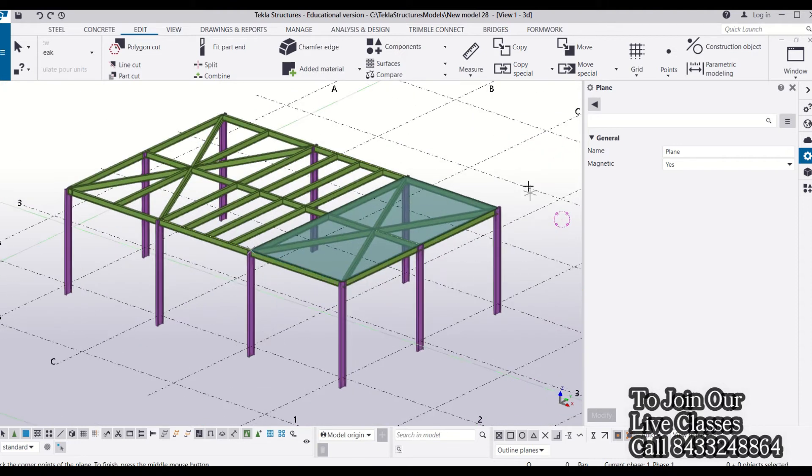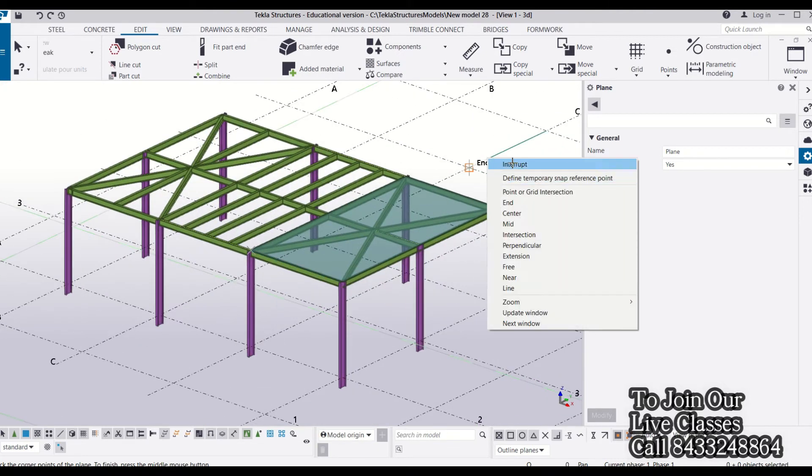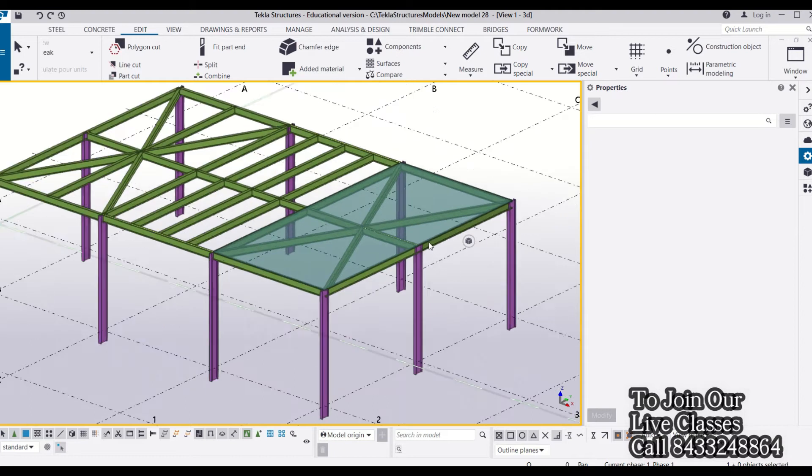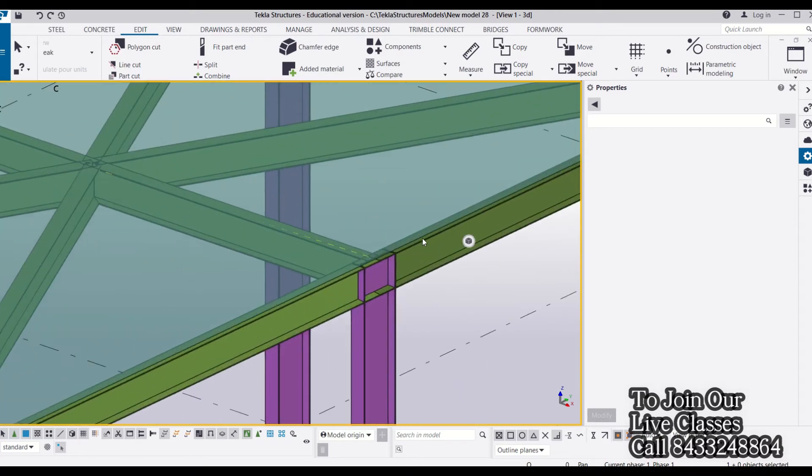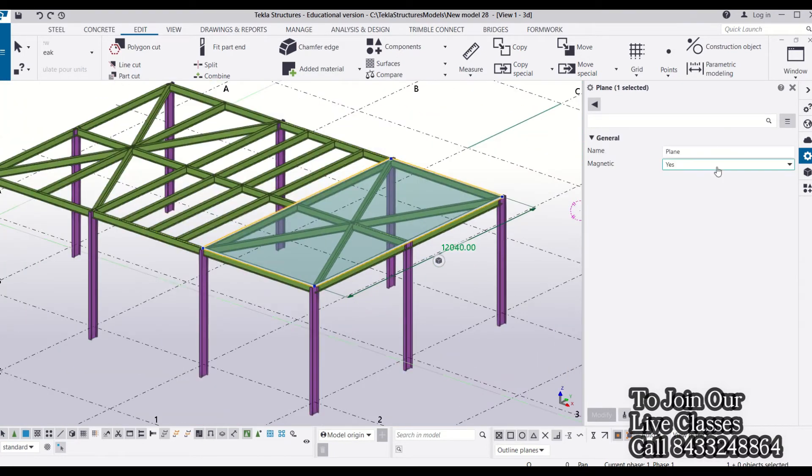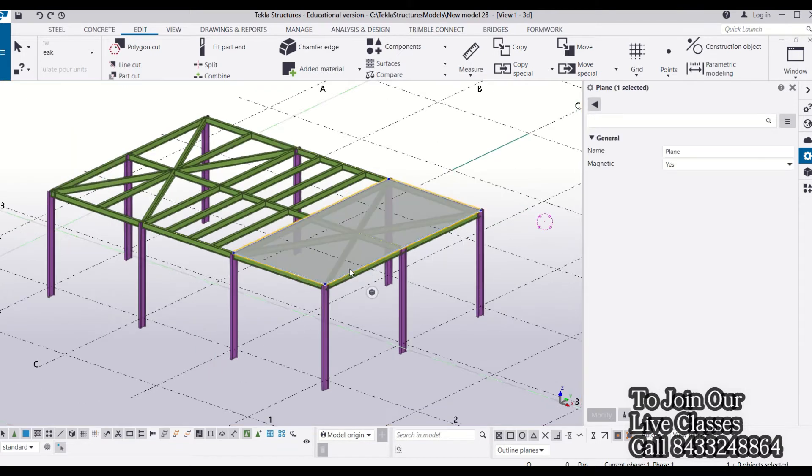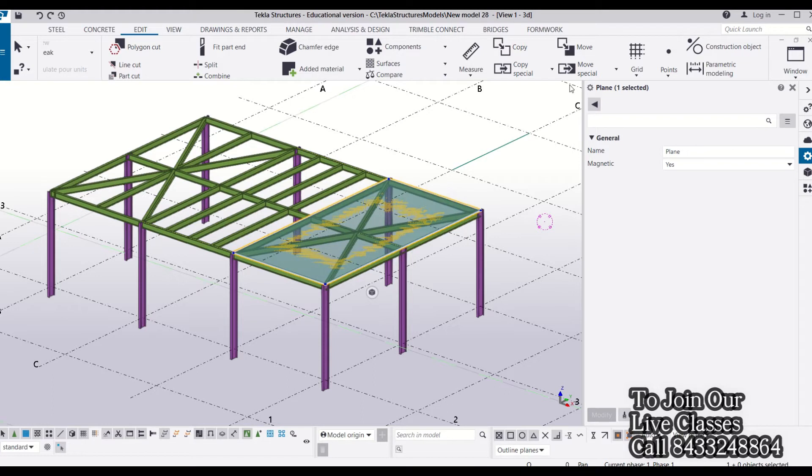Now I need to select this construction plane and magnetize it. I have selected my construction plane and made it magnetic. Now let's see what it does. I will go to Move Special, click on Linear, and move this construction plane in jet direction by 2000 millimeters.